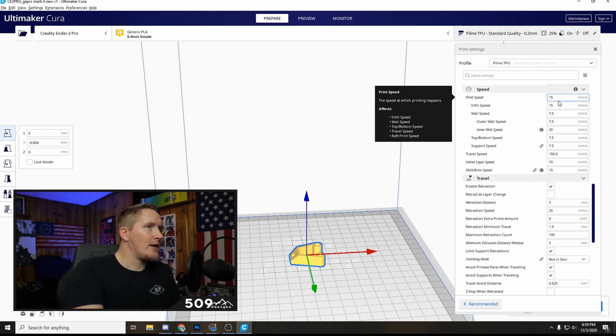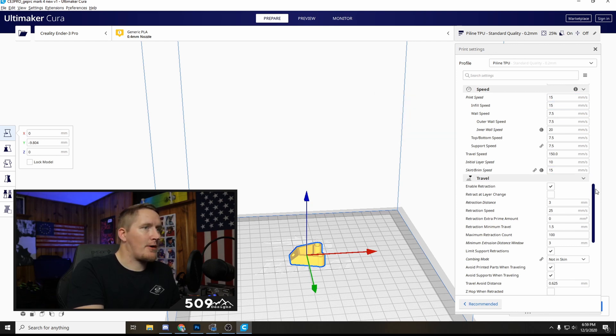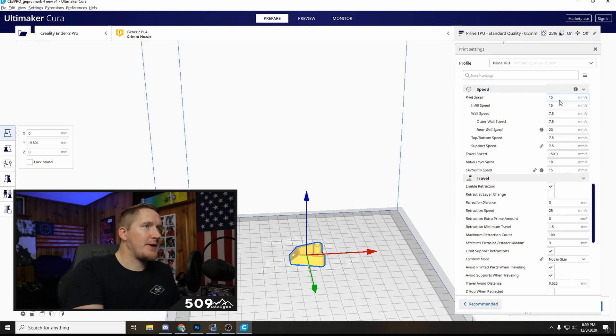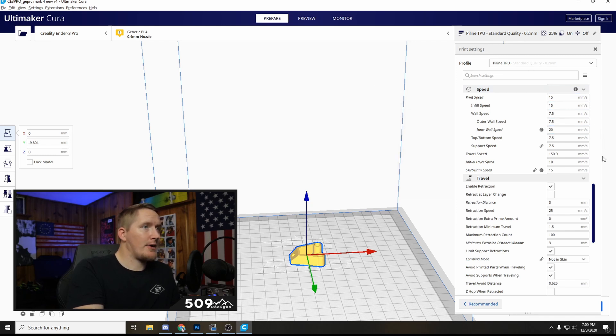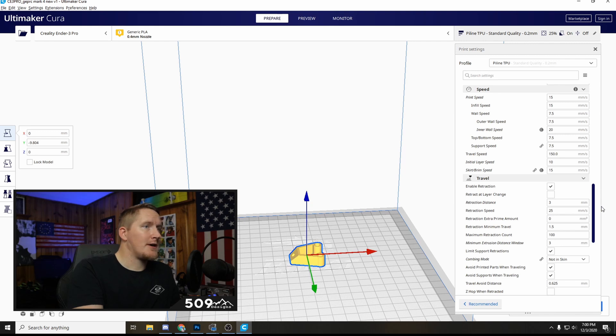This prints perfectly but it's pretty slow. Print speed 15, wall speed 7.5, you can try bumping these up a hair if you want.